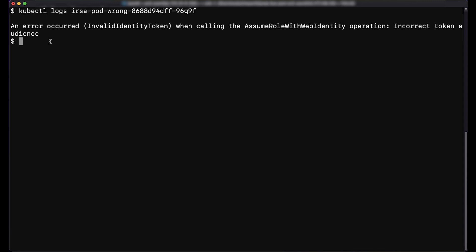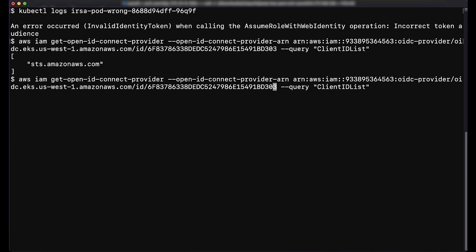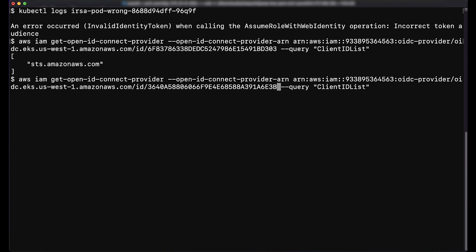Let's see how we can check this from the command line. Run the command to check the IAM identity provider for your cluster. The client ID list should be sts.amazonaws.com. Here's an example of a wrongly configured audience.